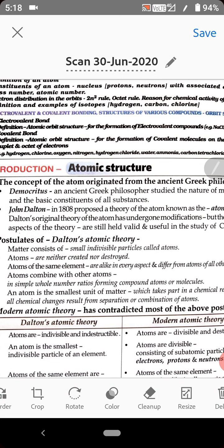The first postulate states that atoms are the smallest particles of matter — the smallest as well as indivisible. Indivisible means which cannot be further divided. So John Dalton stated that an atom is a small particle that constitutes matter, and it is indivisible, meaning an atom cannot be further subdivided.